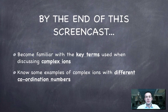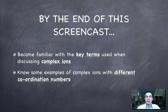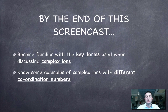That's an introduction to complex ions. In the next film we'll look at why they're colored. Hopefully you're now familiar with key terms: ligand, complex ion, acceptor, coordinate bond, and coordination number, and you can write formulas and draw diagrams of complex ions with different coordination numbers. If you have any questions, feel free to post a comment on YouTube.